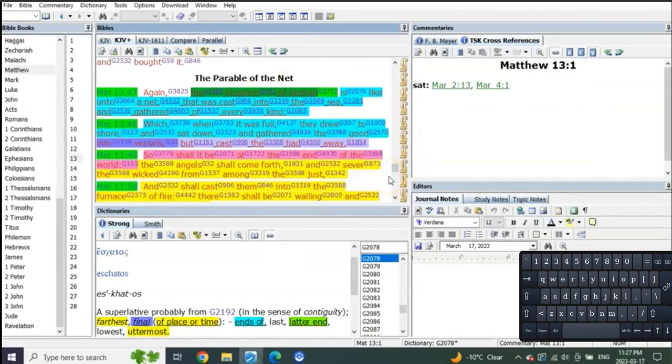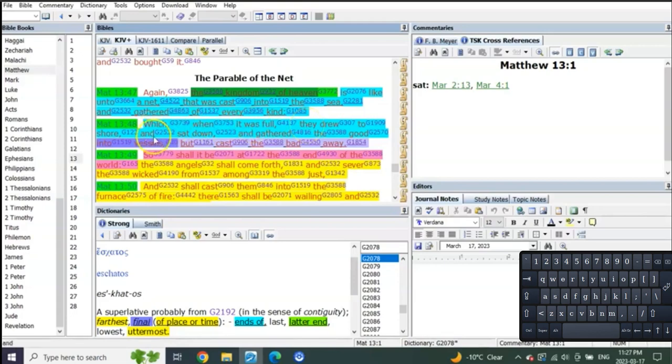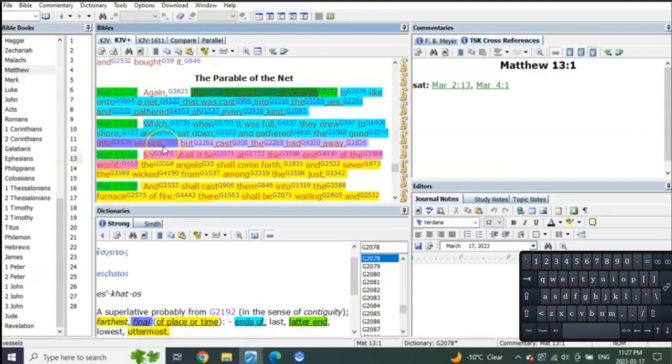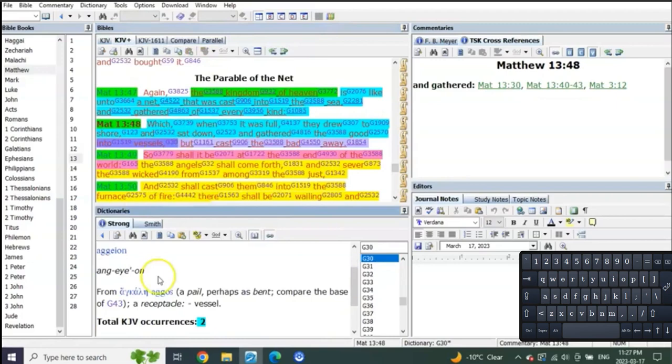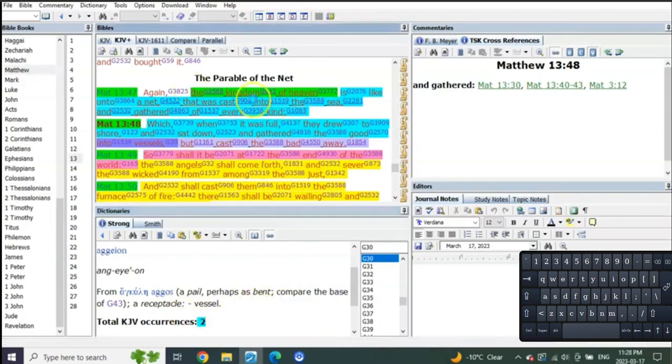Verse 48: Which when it was full they drew to the shore and sat down and gathered the good into vessels. Remember I told you to remember that this word that's only used twice. Which when it was full - so the net that was cast into the sea for the portion of the time that is going to be of the kingdom of heaven, which is to Judah, which is heaven on earth, which is their portion.